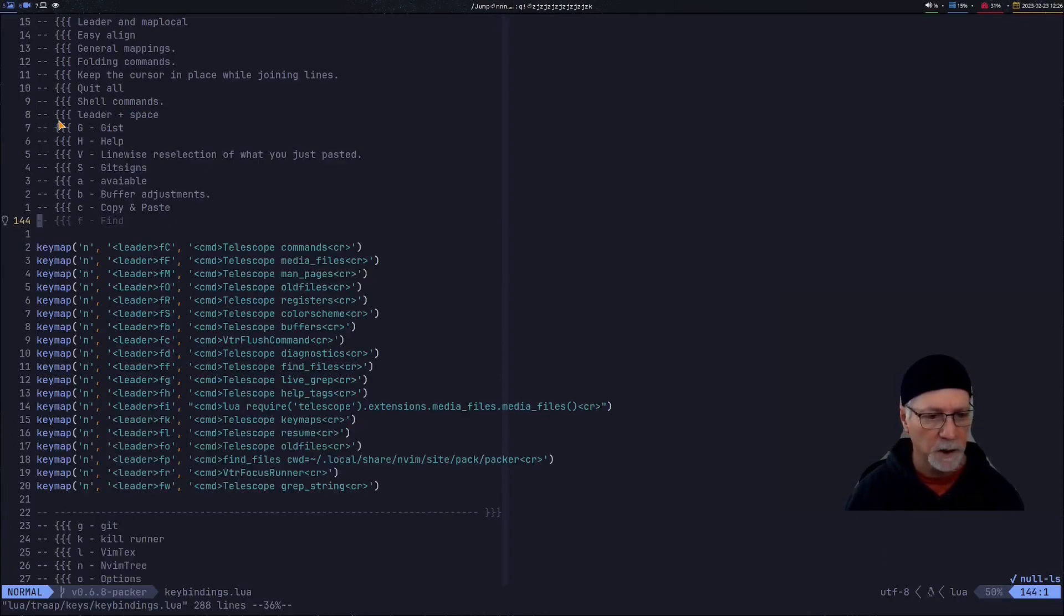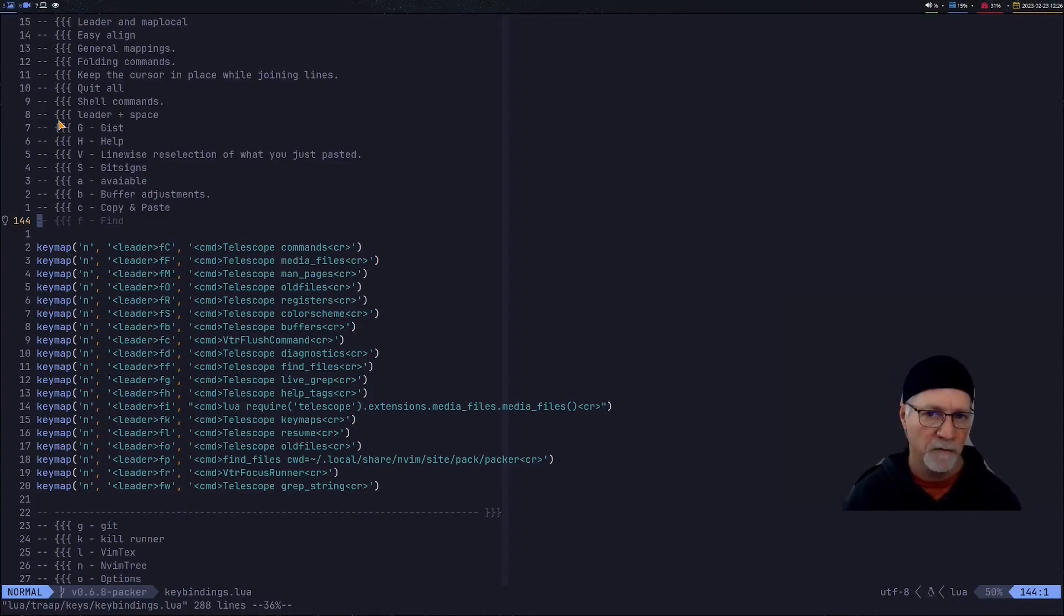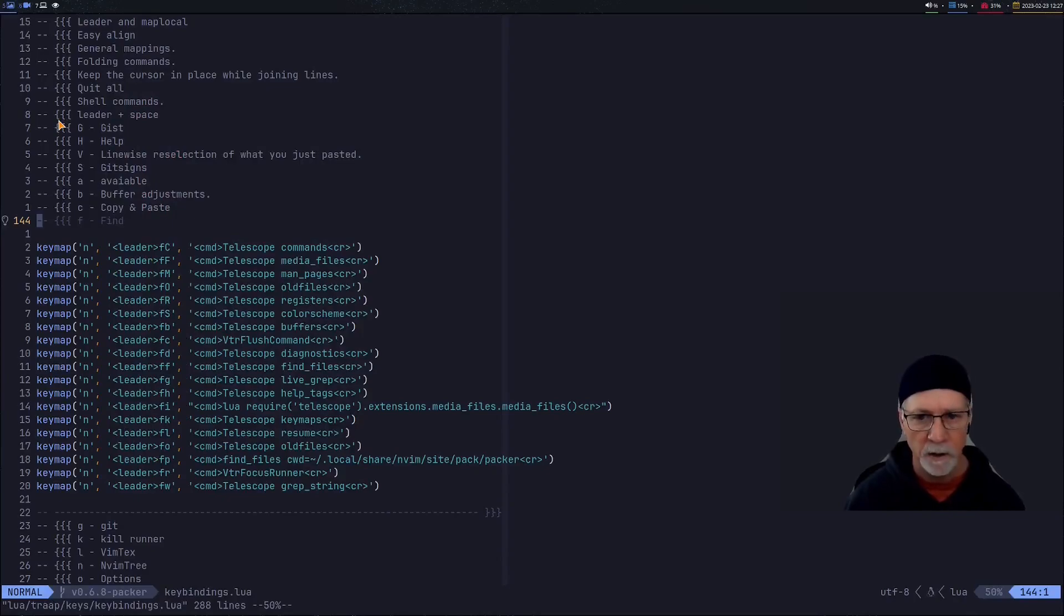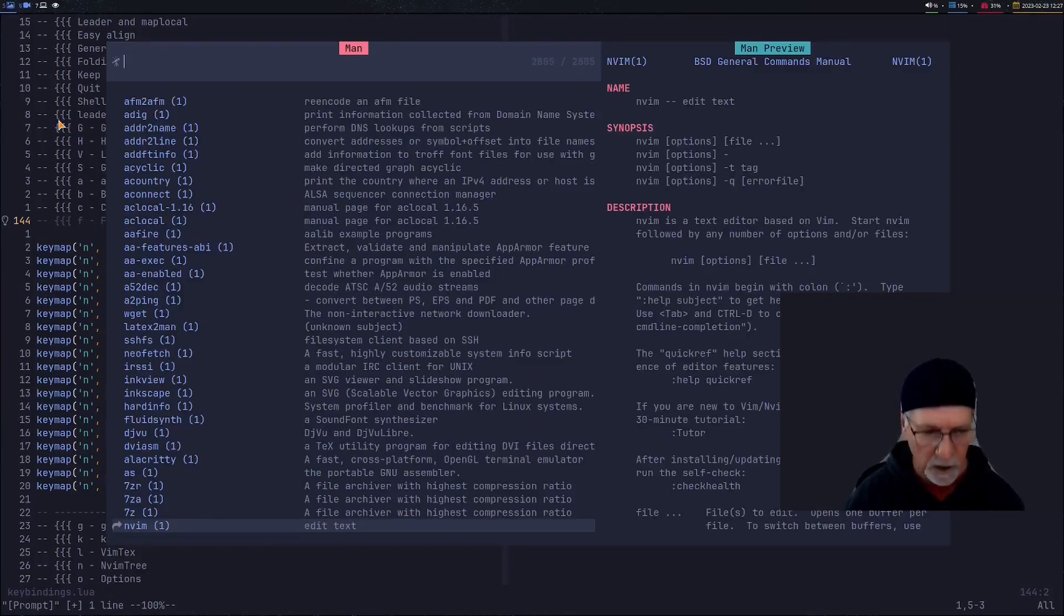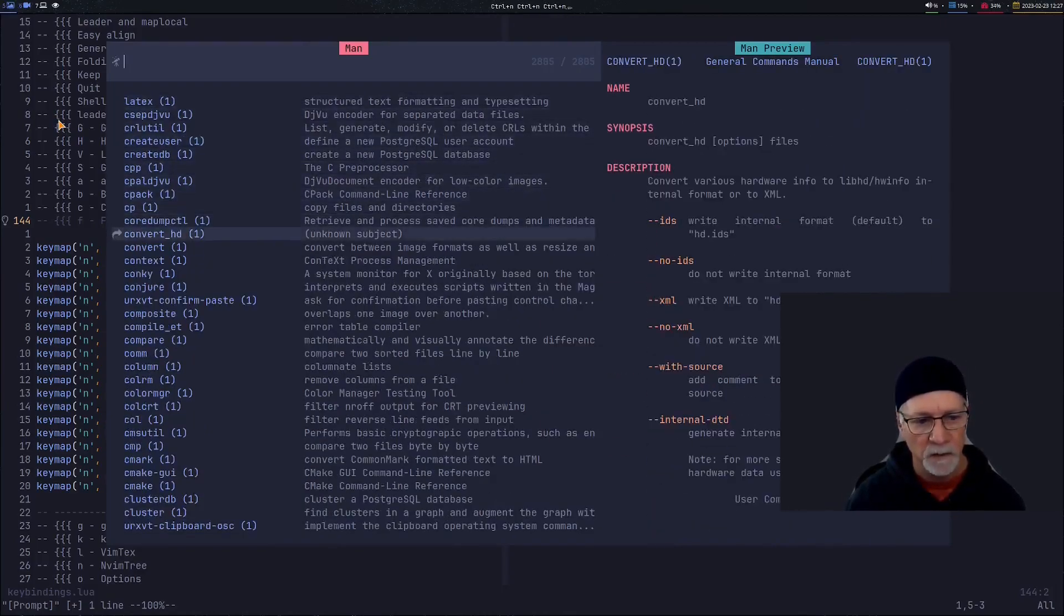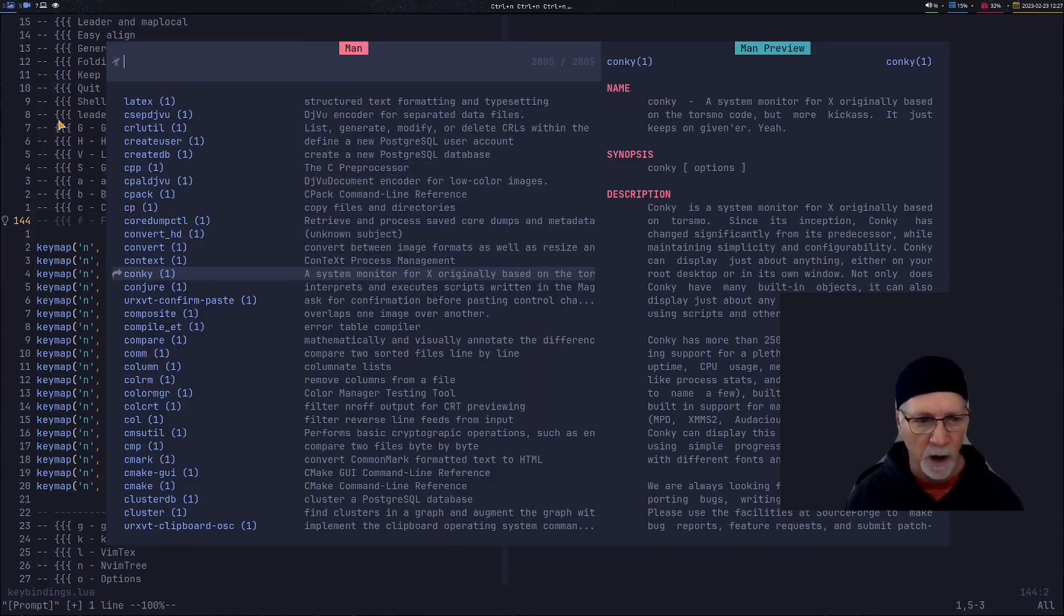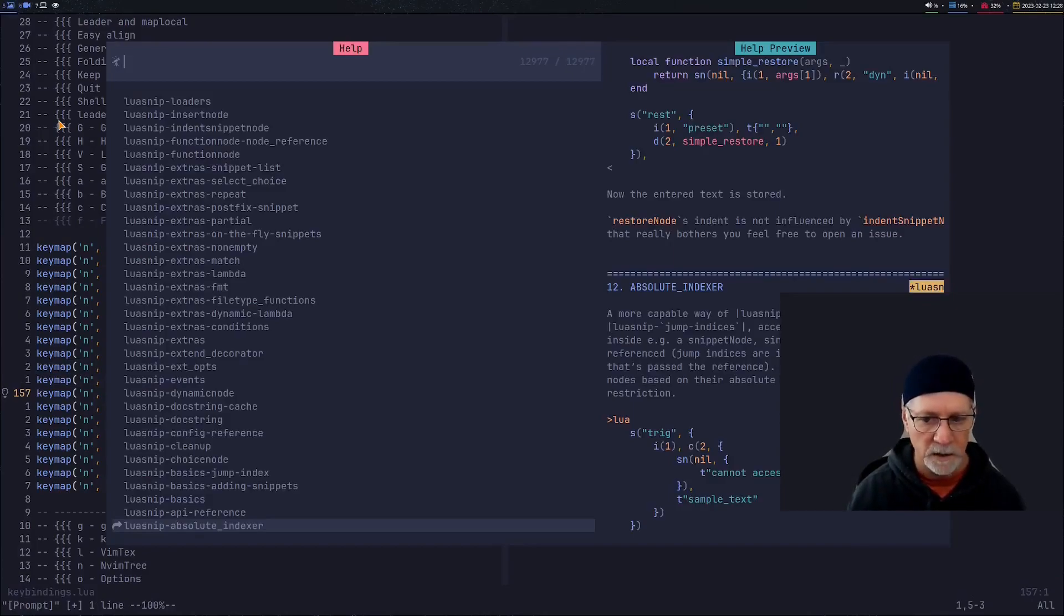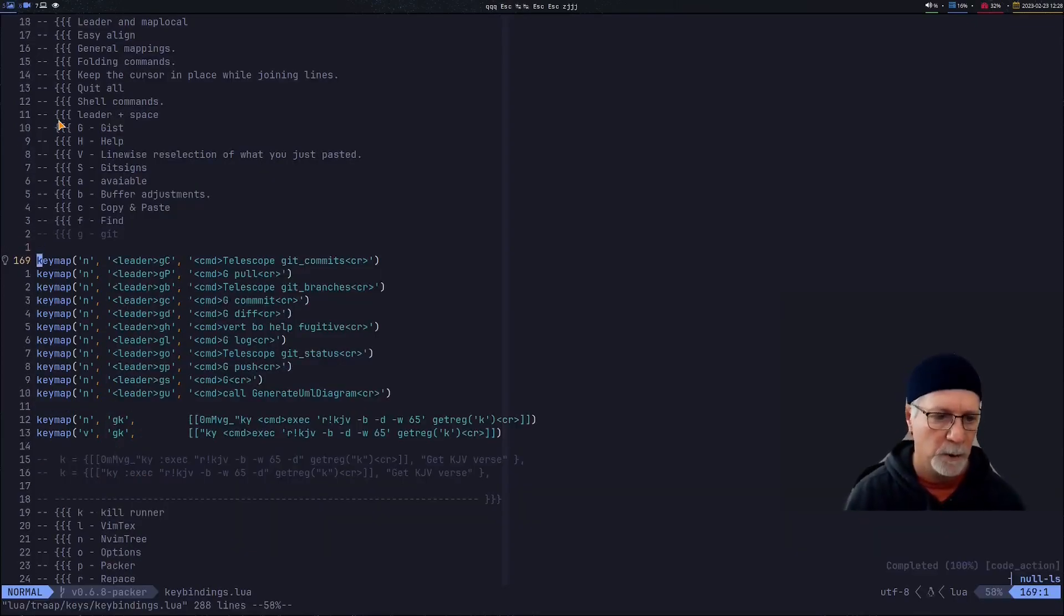In the find section there's a couple telescope commands that I found very useful. So most of my find operations start with leader F. So I went to leader FC and now I'm asking telescope to show me all the commands that I can look through. The man pages so leader FM we go right to the man pages which I use this quite a bit so I can navigate through the man page find the one I'm after. Read it more jump into the file when I need to. I like to use help tags so that's leader FH. So it brings up the help tags which again it's very useful.